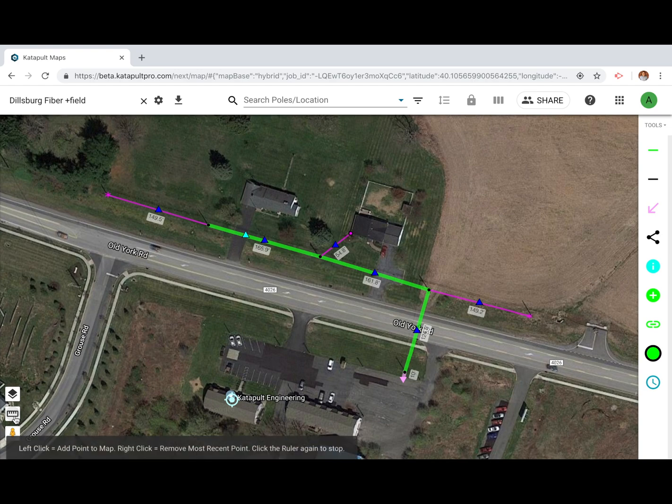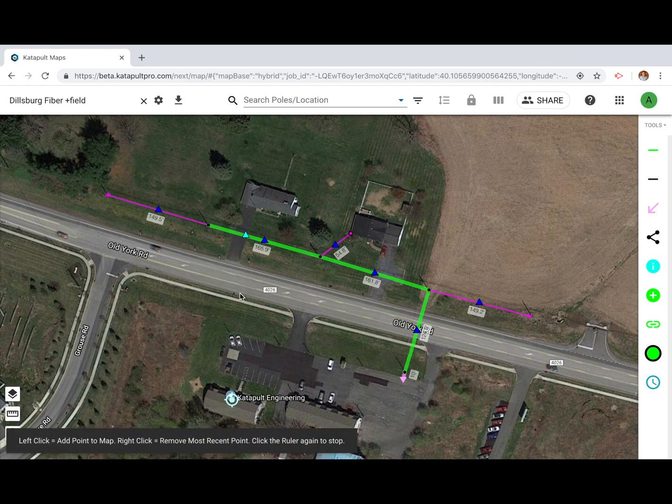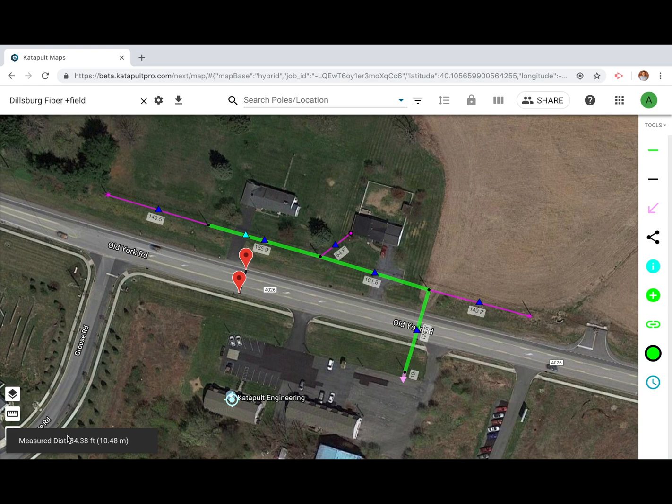Beneath the map layers button you can find the measure tool. This allows you to find distances between points on your map.